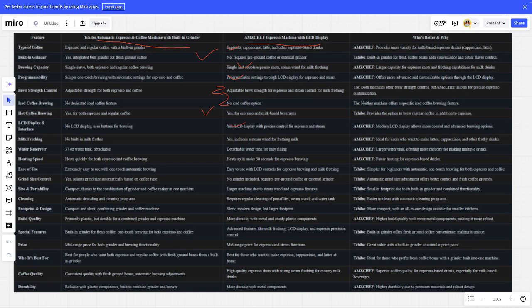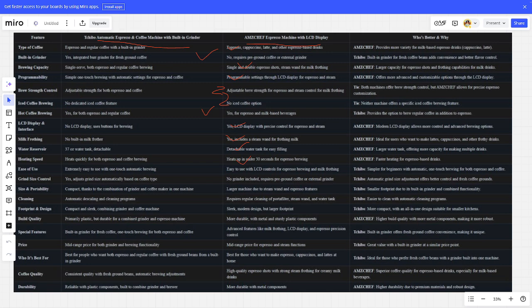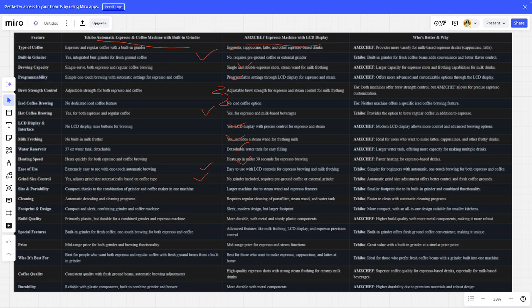Milk frother - ARMS is better. Water reservoir - ARMS is better. Heating speed - ARMS is better. Ease of use is better. Grind size control is better. Size and portability is better.